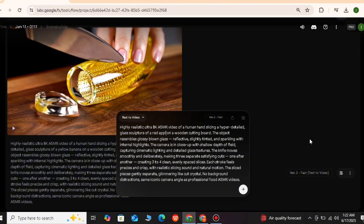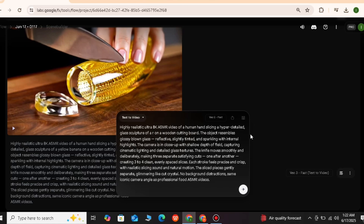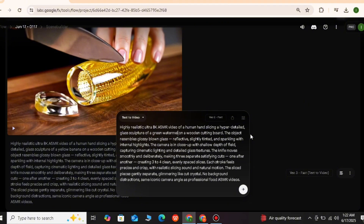The sounds are also generated — it is so satisfying. It has made a very good video. Now I want to make another one. I will copy the prompt and paste it. After paste, I wrote 'glass sculpture of yellow' and we will do red apple, or green watermelon.